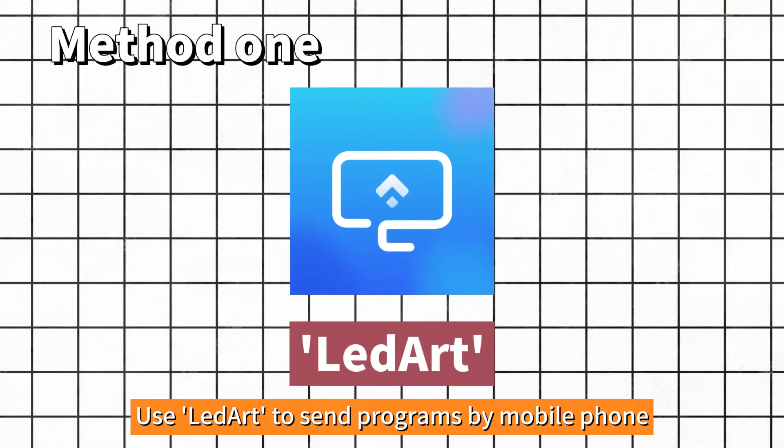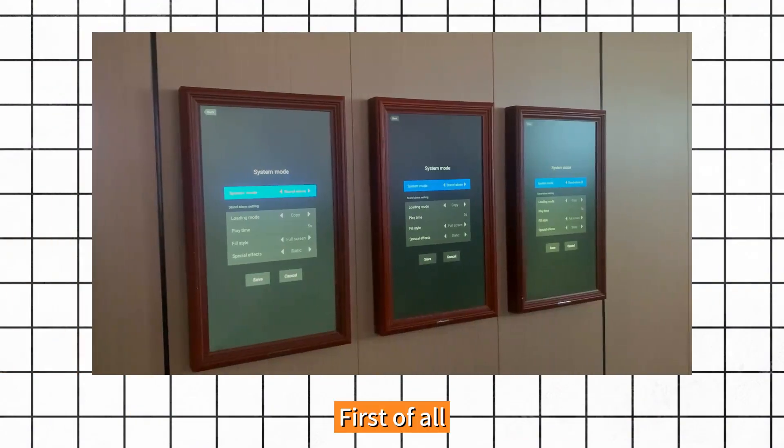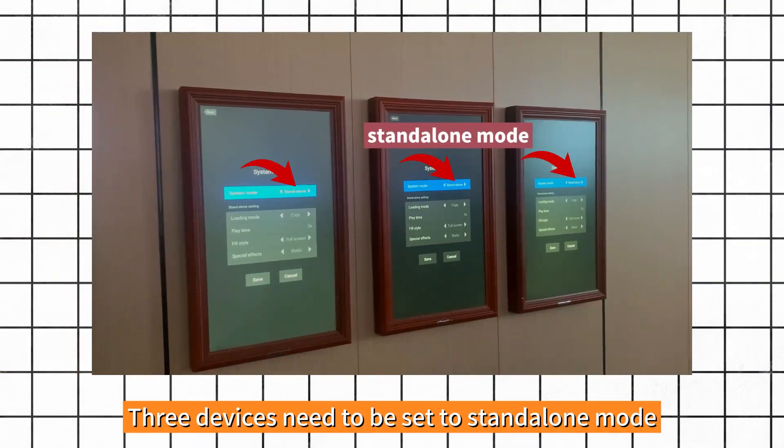Method 1: Use LED art to send programs by mobile phone. First of all, three devices need to be set to standalone mode.